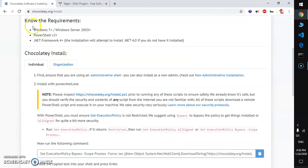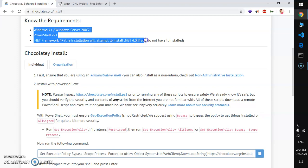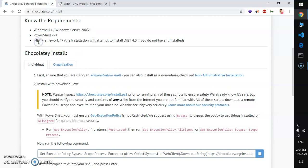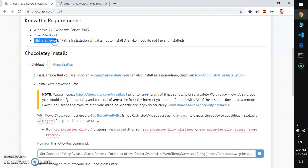This is the system requirement for Chocolatey. You need to have Windows 7 and above, and you also need to have PowerShell running with admin rights.